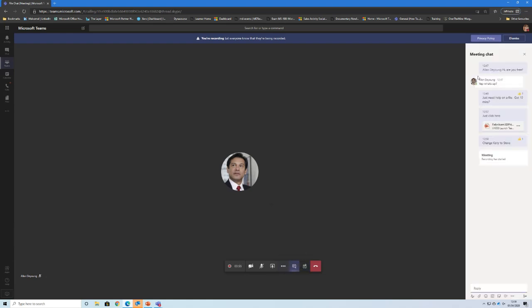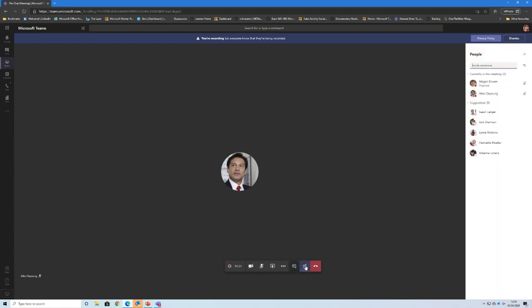I still have access to my conversation within the meeting. I can click back on the file link and continue editing the file while the conference call is still running — we can be talking to each other while we edit together. If I want to bring someone else into this call, I can invite them by typing their name. If they're a Teams or Skype user, I can put their email address in. With an audio conferencing license — an extra £3 per user per month — I can also dial people in by phone number.